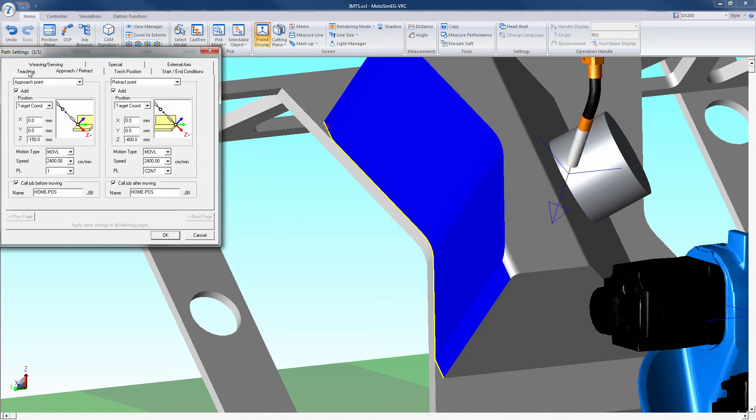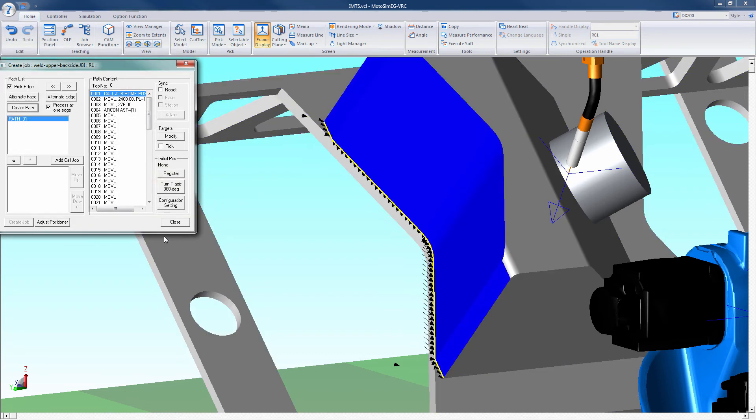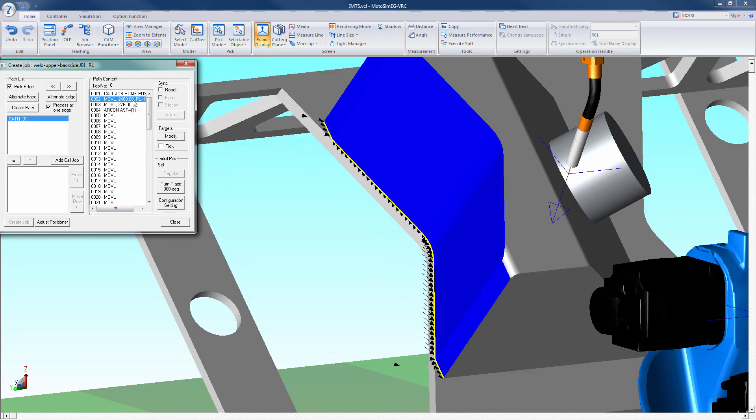Once all settings are confirmed, select the OK in the lower right hand corner. Your path has now been created. Before testing your path, you must register the initial position to establish the orientation of the robot.